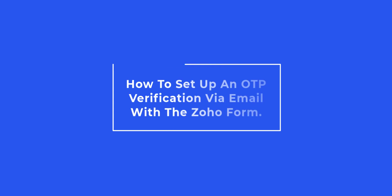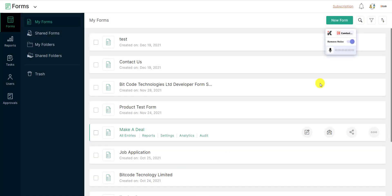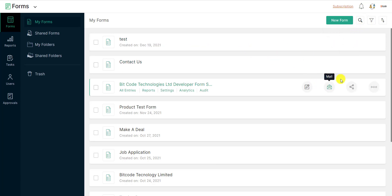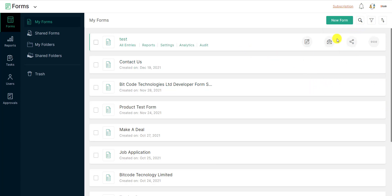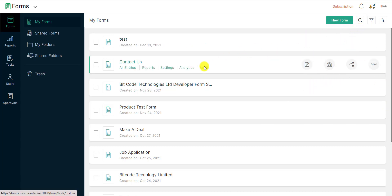In this video, we'll show you how to set up an OTP verification via email with the Zoho Form. First, create a form with the proper name, or select a form you already created. I have already created a form — this is my form.